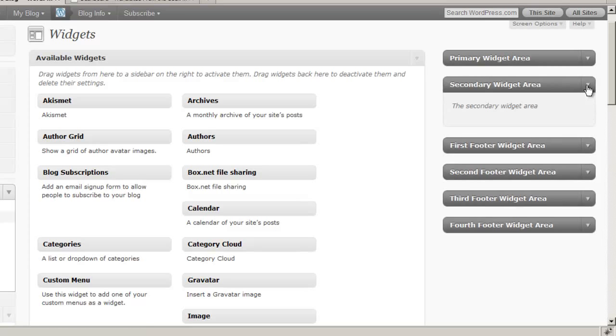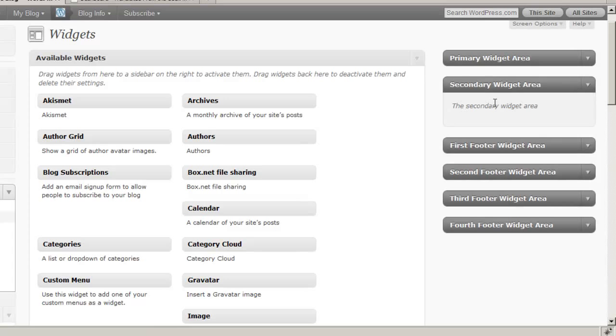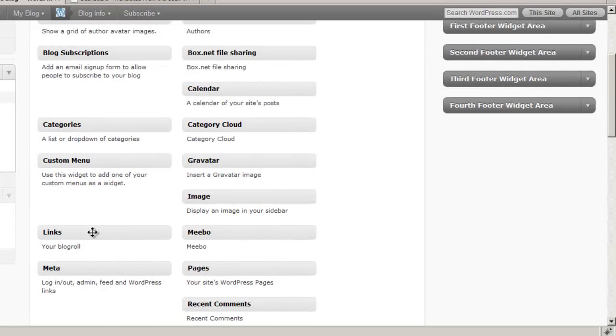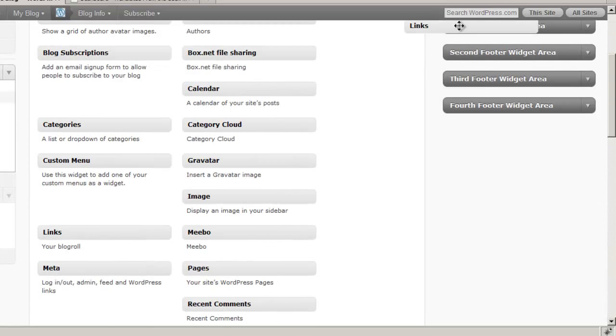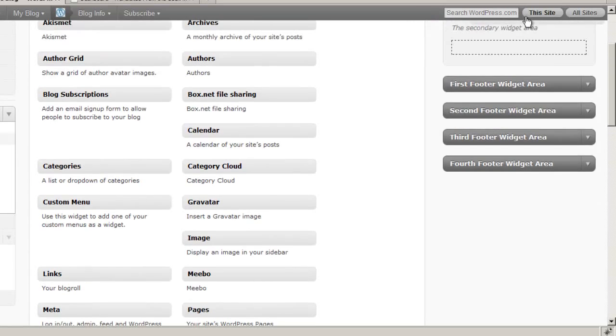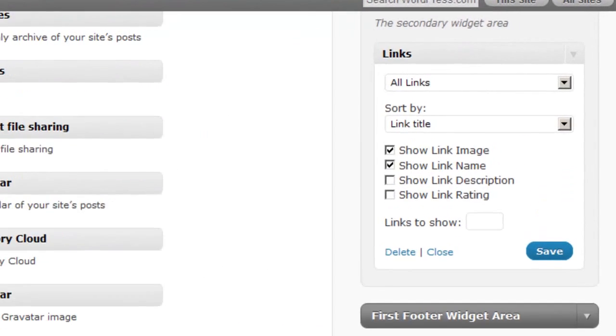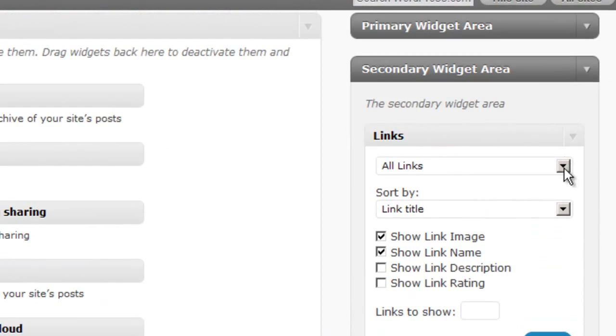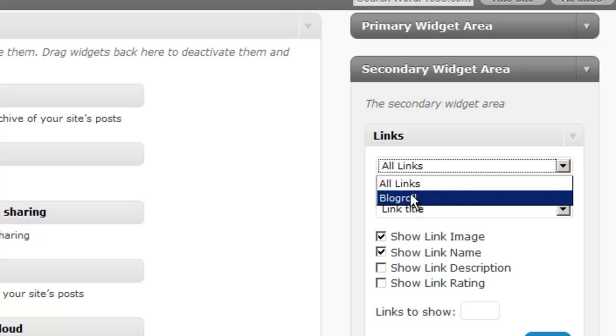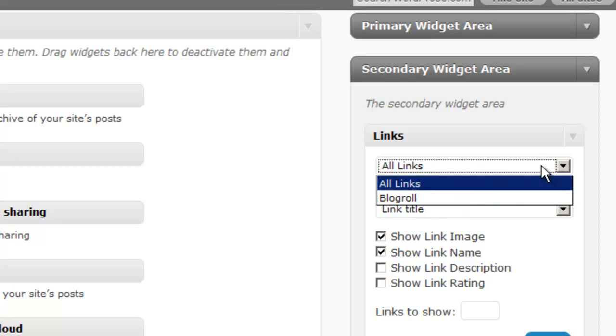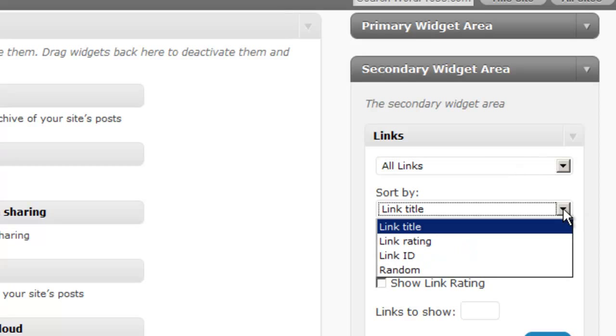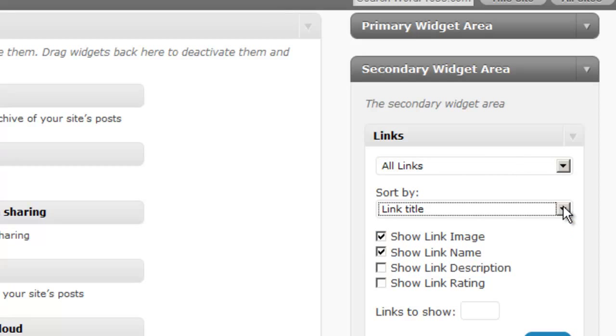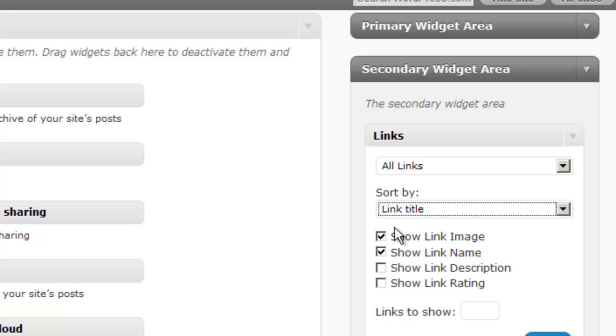So now let's pull a widget into our secondary widget area. Let's pull a links widget into there. Now this is going to look a little bit different because we can actually show all links, or we can show links from just particular link categories that we've created. We can also sort them differently by rating or just randomly sorting them, or alphabetically by title. And then we have some other features here. We can show the full length description.